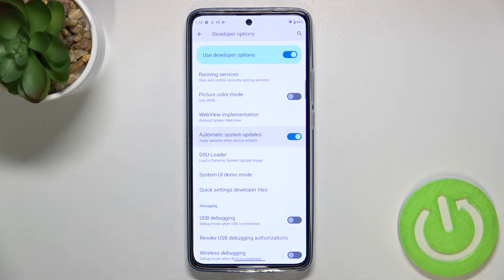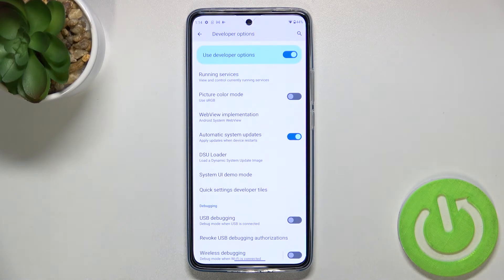In order to turn it on, just tap on the switcher, and as you can see, from now on this option is active, which means that your device will be allowed to apply the updates when it is restarted.